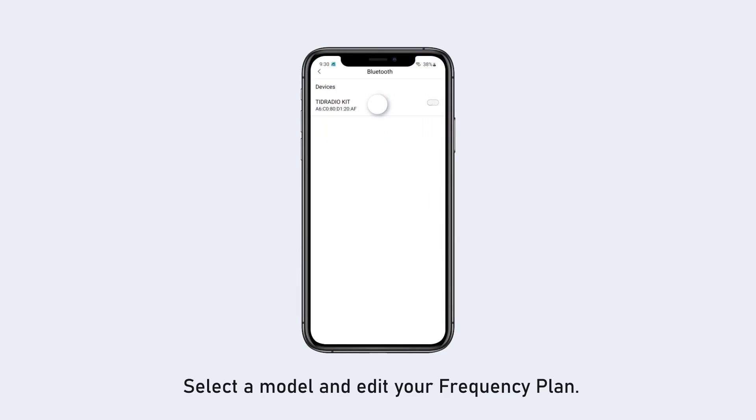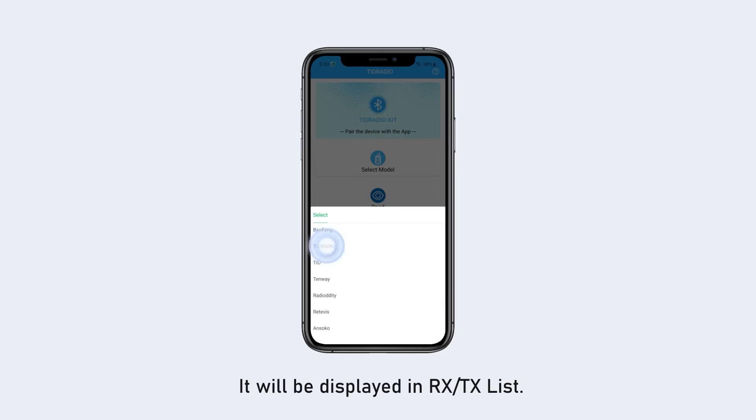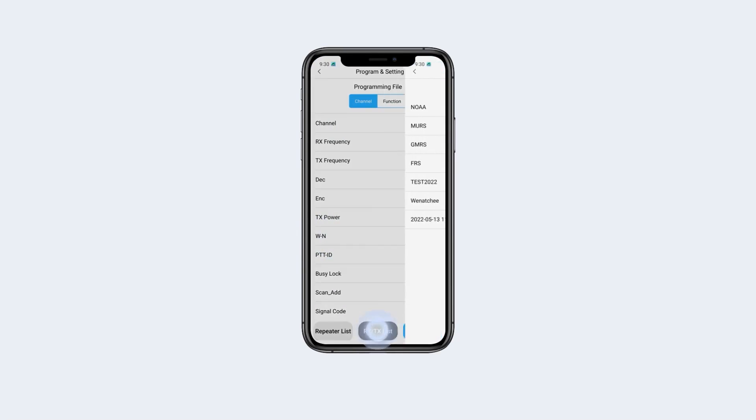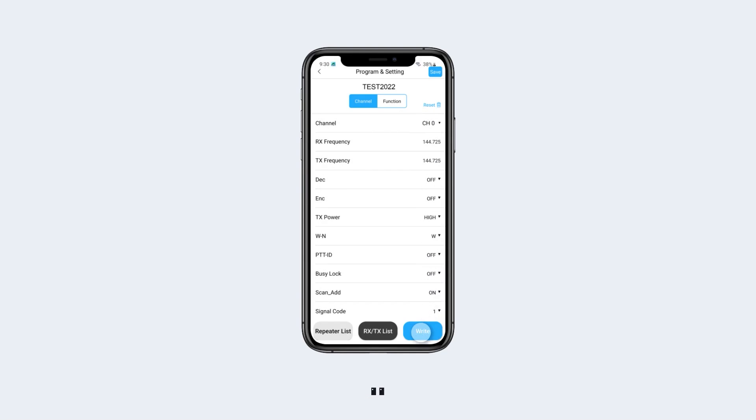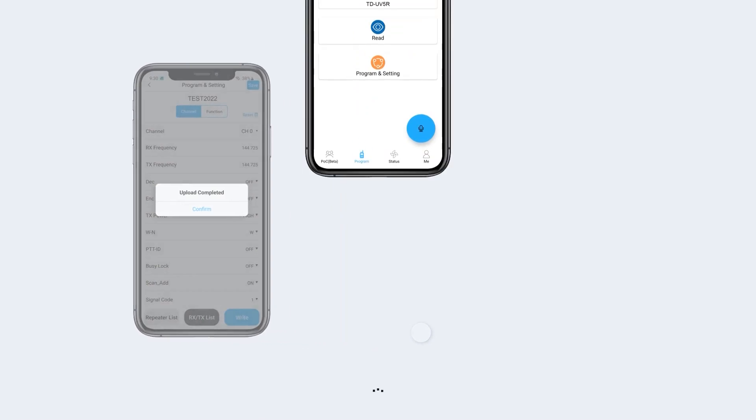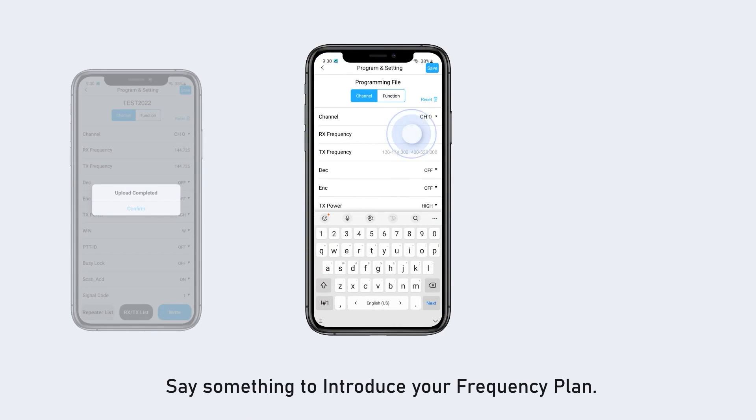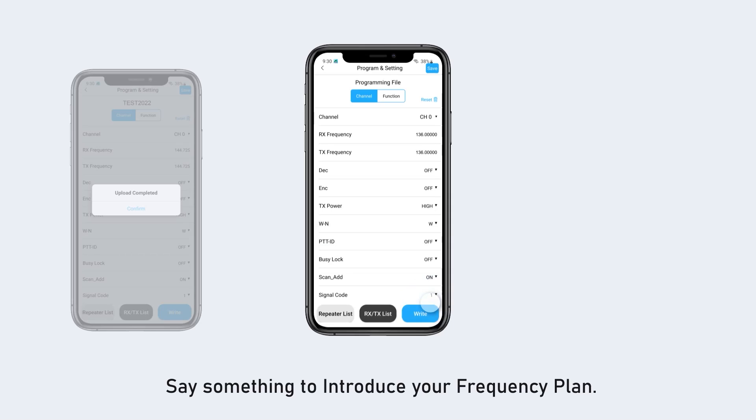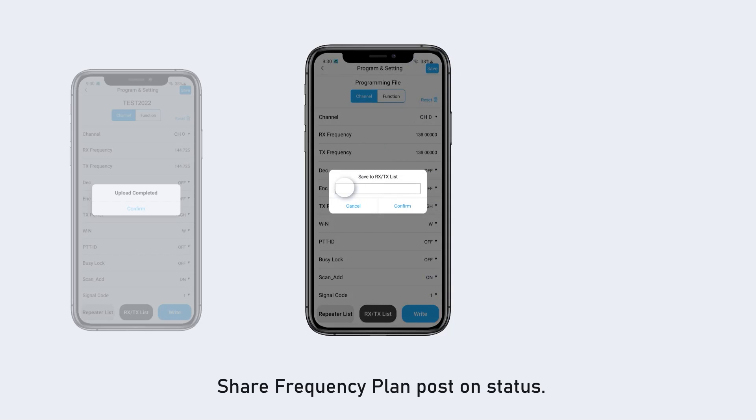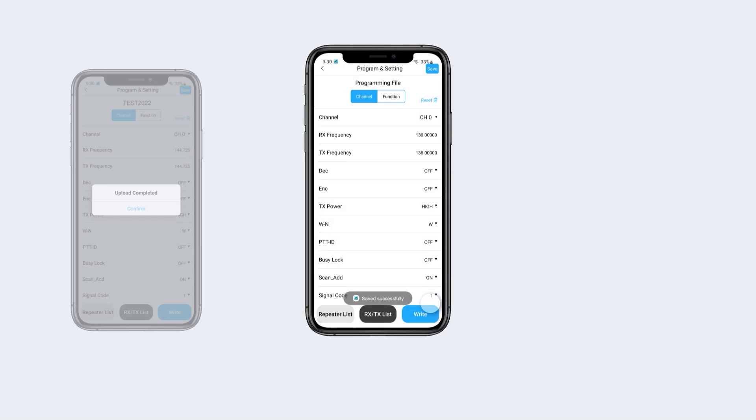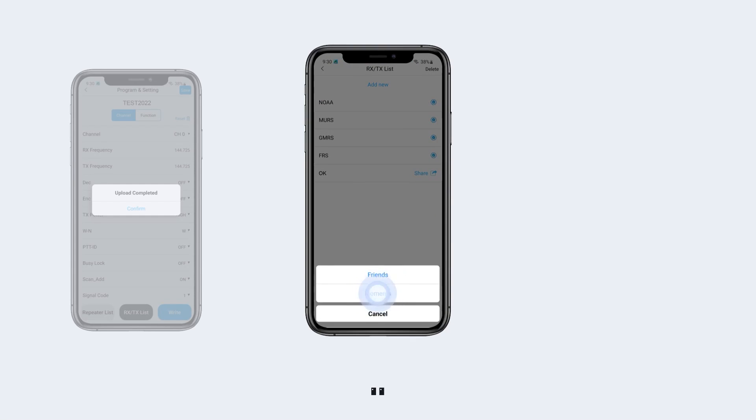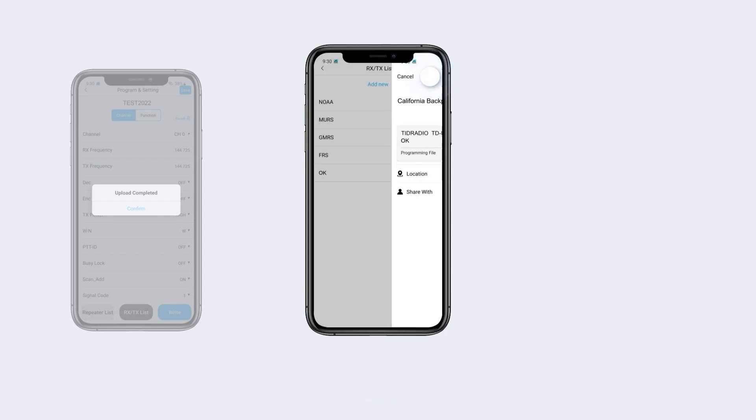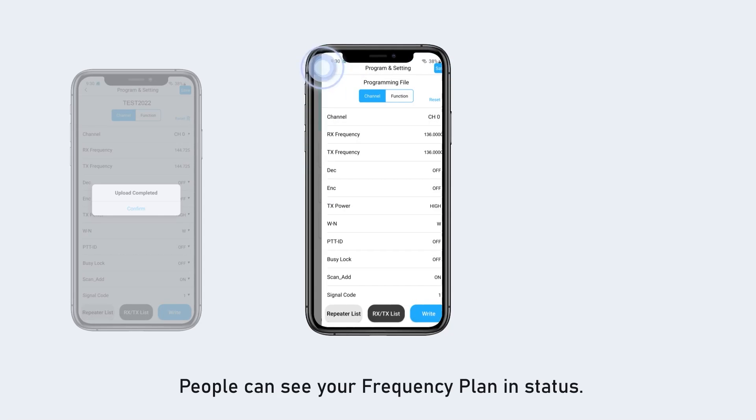Status sharing function: select a model and edit your frequency plan. It will be displayed in RX TX list. Say something to introduce your frequency plan, share frequency plan, and post on status. People can see your frequency plan in status.